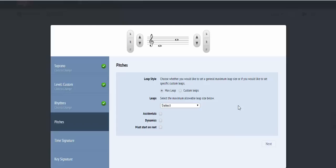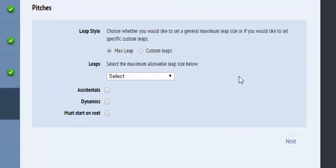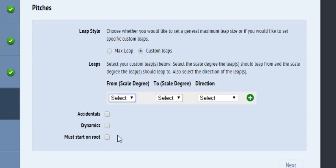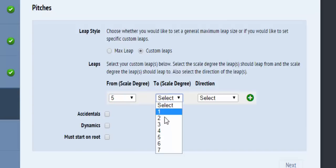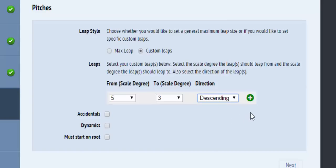if you would like to only allow leaps from Sol to Me, you would select Custom Leaps, and then Scale Degree 5 in the From Scale Degree drop-down menu, and then Scale Degree 3 in the To Scale Degree drop-down menu, and then Descending in the Direction drop-down menu, and then hit the plus sign to add the custom leap.